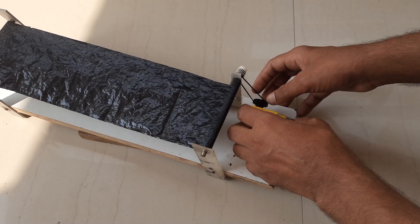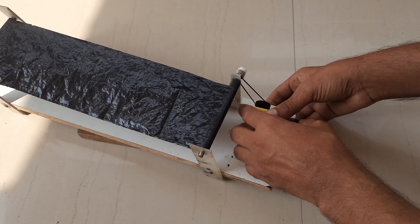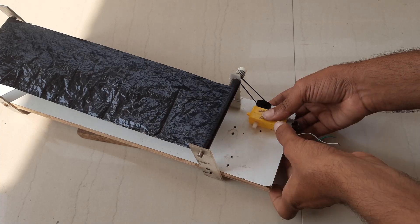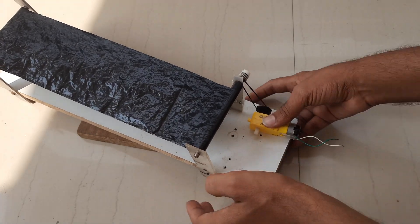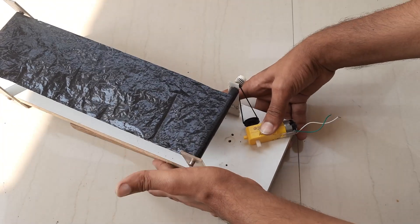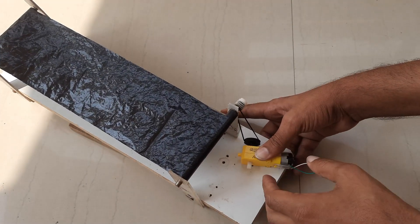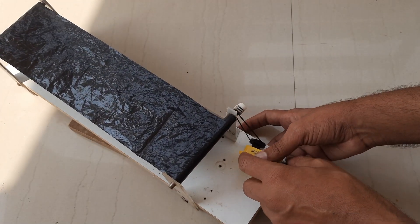This geared motor will spin our roller and this way our conveyor belt system will work.